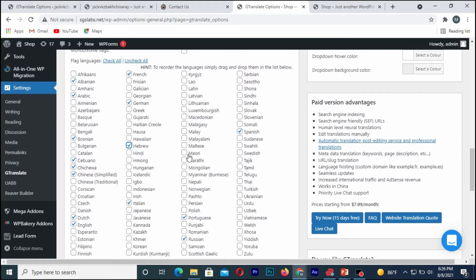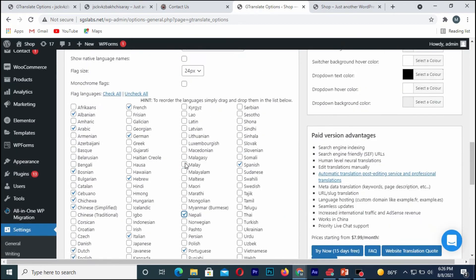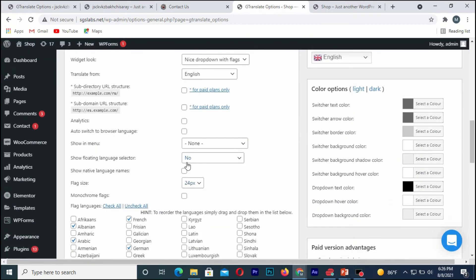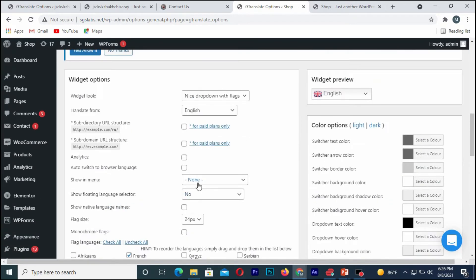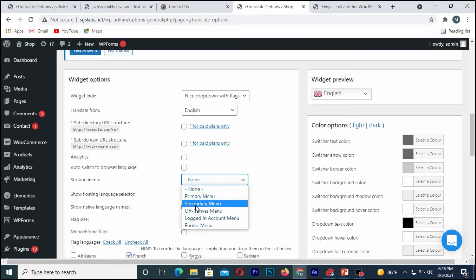Once I'm done with choosing my languages, I can simply click on where I want the language icon to appear on my site. So I'm going to click on the primary menu. I'm going to click on the first, on the primary menu.